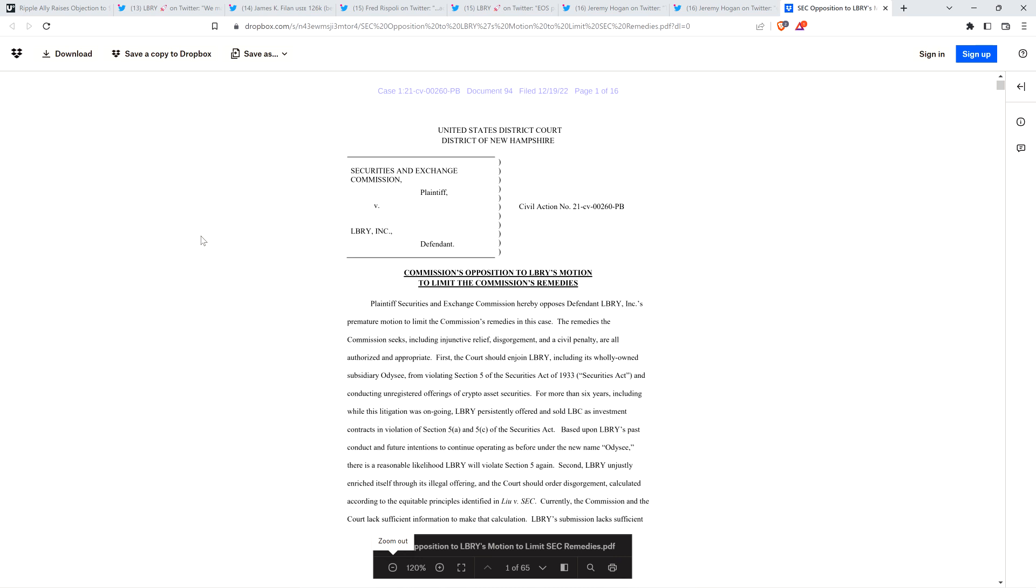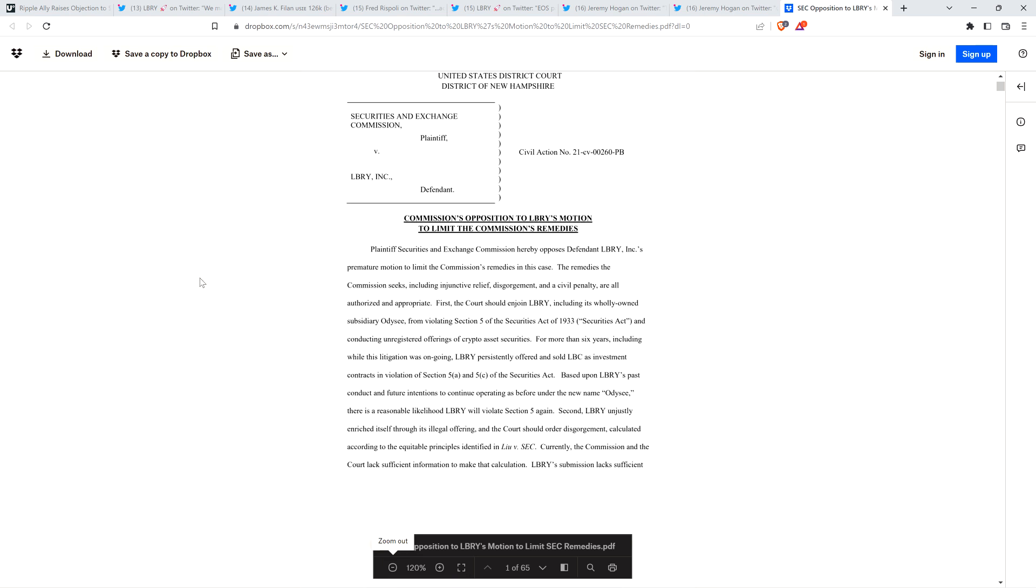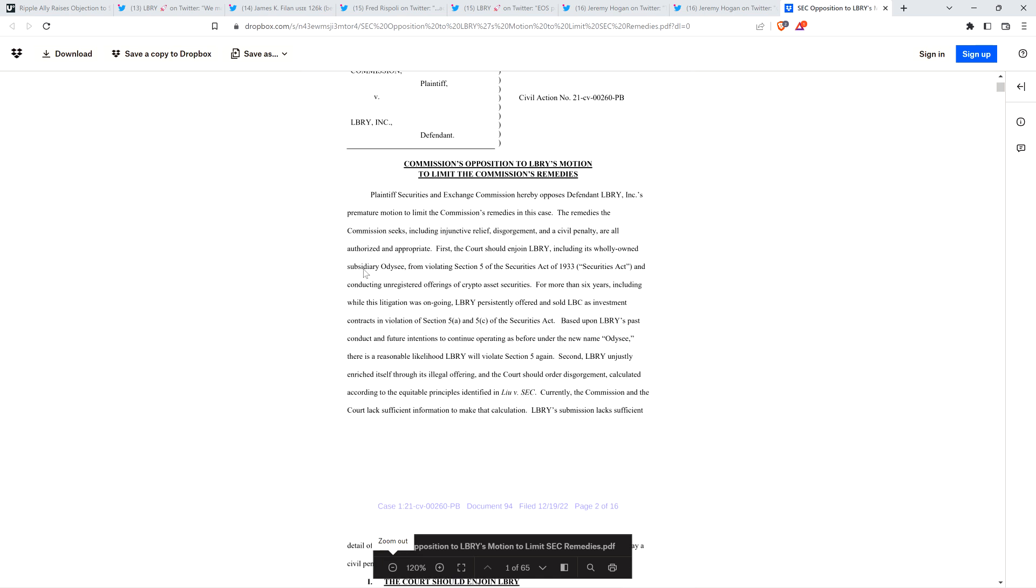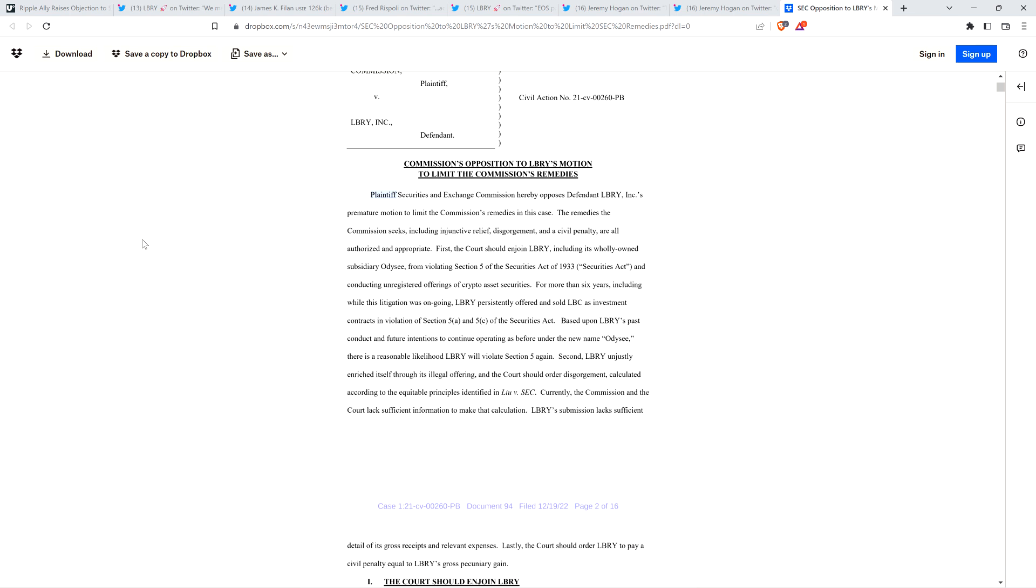And I just highlighted a handful of parts here. But let's go ahead and dig into some of these specifics. Here we are on page one filed by the SEC. I'm just going to start right here. I just want to read the top part. That's it on this page. Plaintiff Securities and Exchange Commission hereby opposes Defendant Library Inc.'s premature motion to limit the commission's remedies in this case. And I was pausing it. The reason that they filed that is because the SEC is like, we're literally giving you everything that we have. And you're saying that's not enough. That's why the Library filed what they filed to the judge. And this is the response saying, yeah, but no, come on, we want even more than what you have.